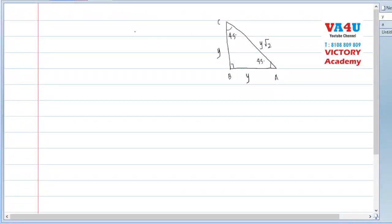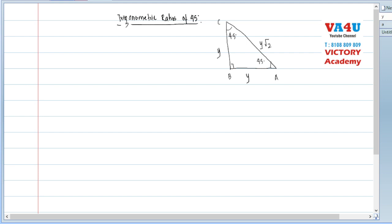Let's look at triangle ABC. We are trying to find trigonometric ratios of 45 degrees. Triangle ABC में हमने second lecture में prove किया कि यह isosceles right angle triangle है। इसके perpendicular sides y और y हैं, तो hypotenuse होता है y root 2। अभी हम find करते हैं sine of A, which is sine 45.